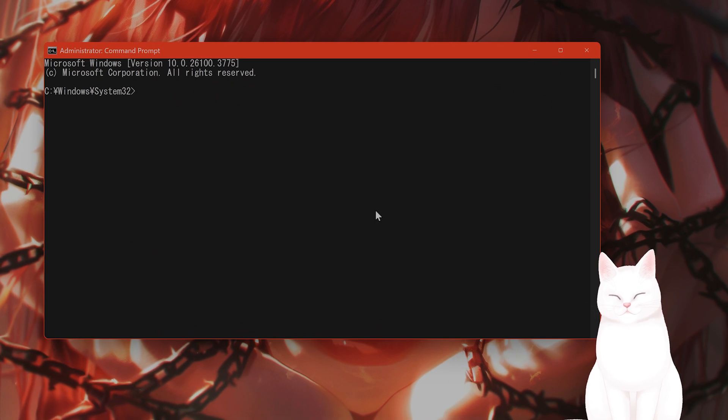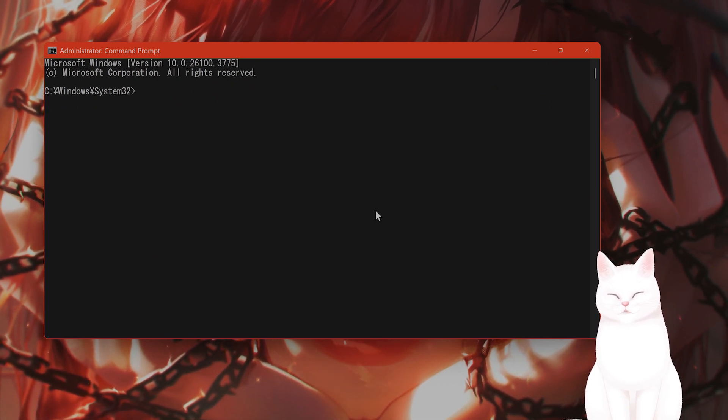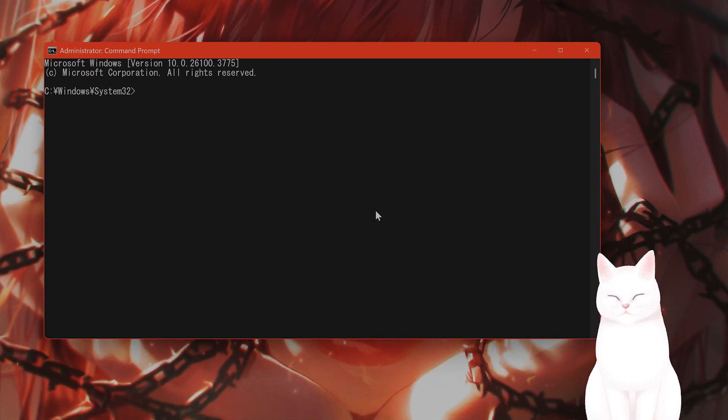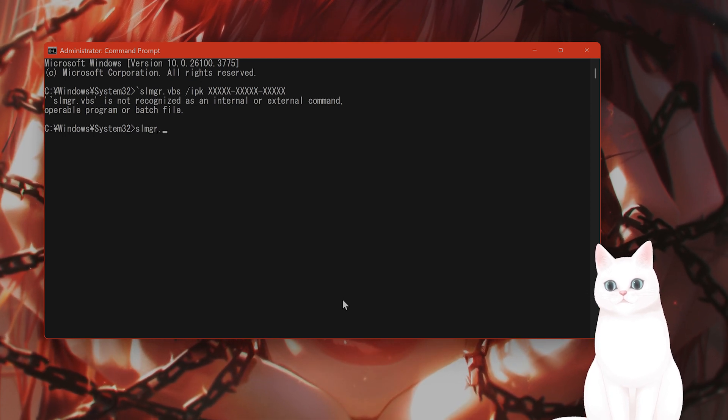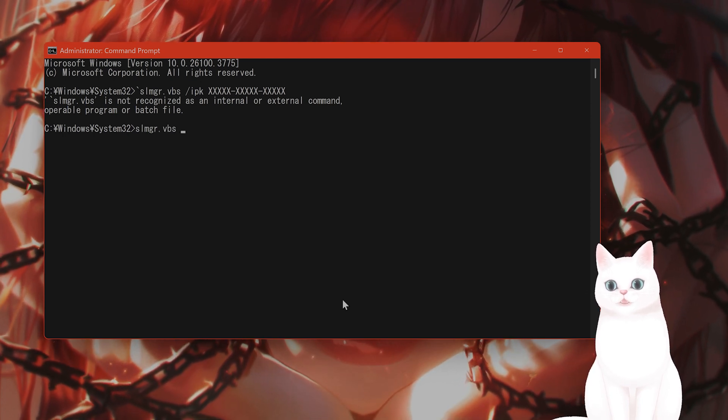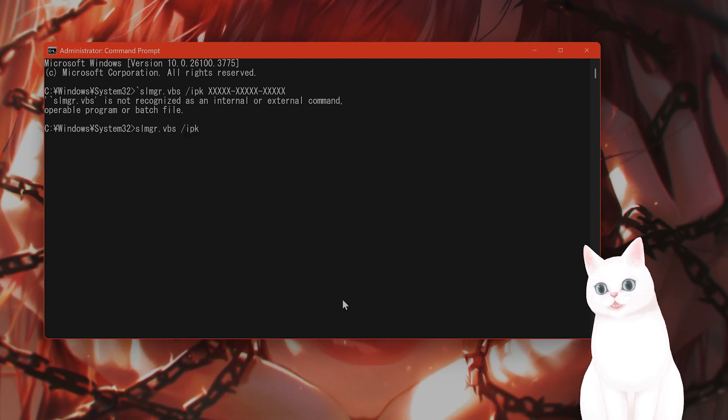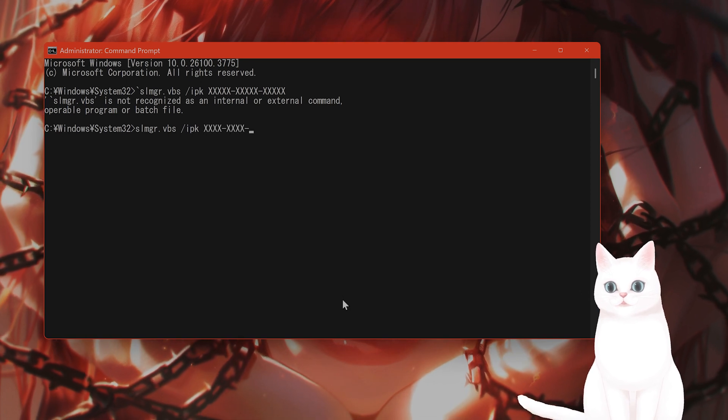And from here, you want to get your product key out. You want to type in slmgr.vbs slash ipk, and put in your product key here.